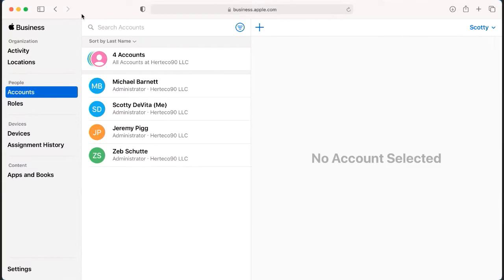What I'm going to show you in this video is how you can assign and unassign the device. What you do here is once you're logged in, you go to devices.